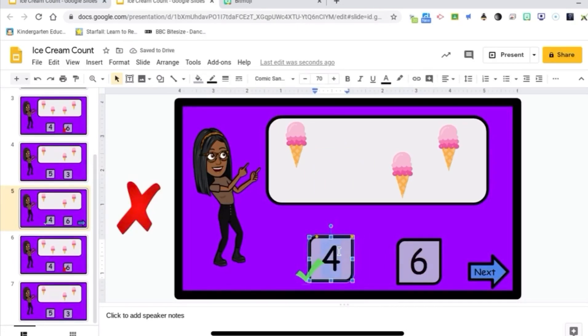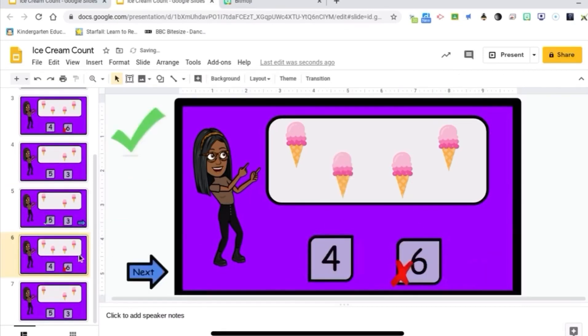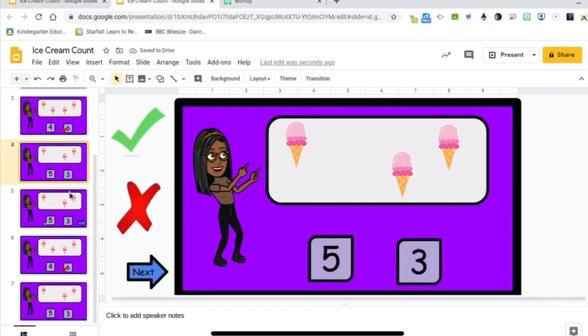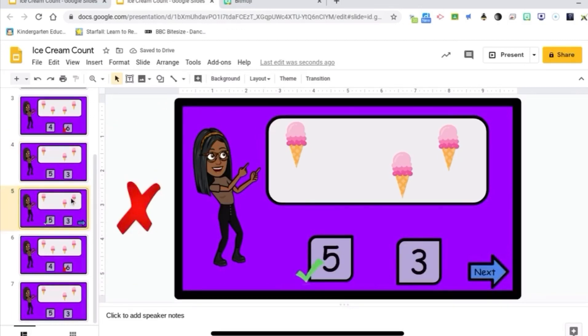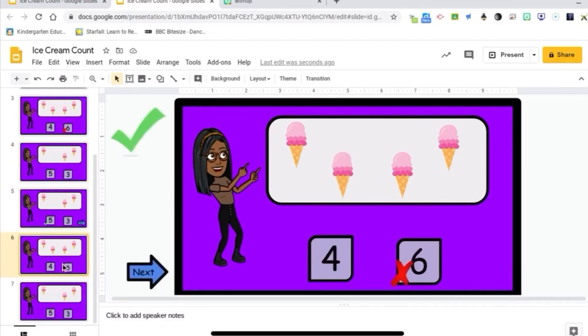That's a five and a three. And you're going to do that for this slide, too. Okay? So all I did was copy and paste. And all I need to do is make sure those links go to the proper correct answer or the wrong answer.